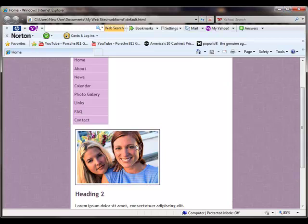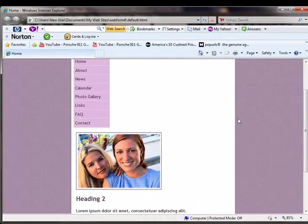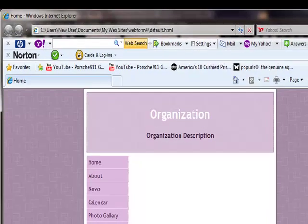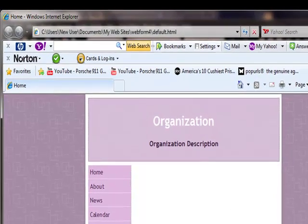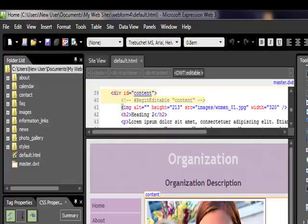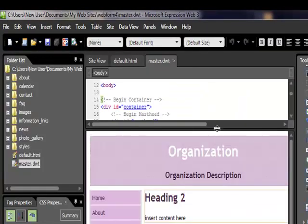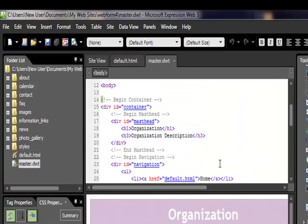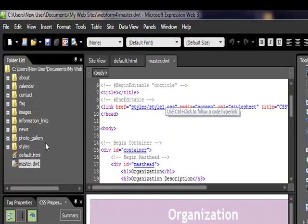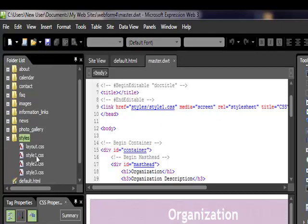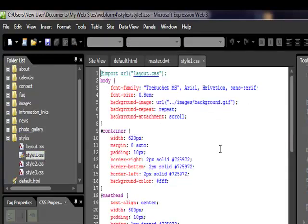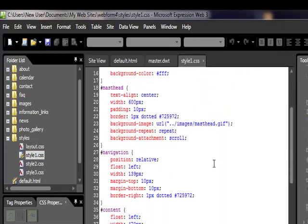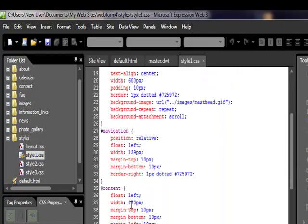Right now we want to move this to the right and up. We're going to change the orientation from left to right, and then actually make the container bigger. When we do that, all this will move up. What we'll do is come into the dynamic web template and see that we're linking to style sheet one.